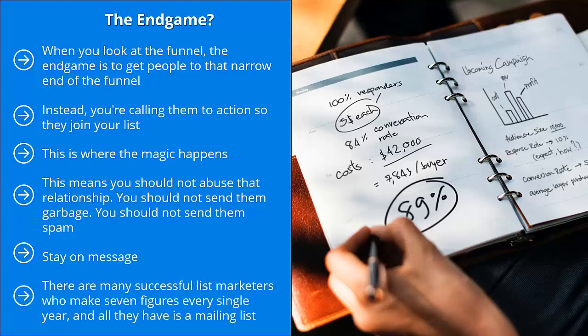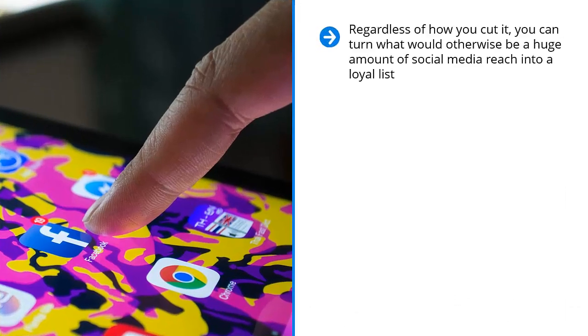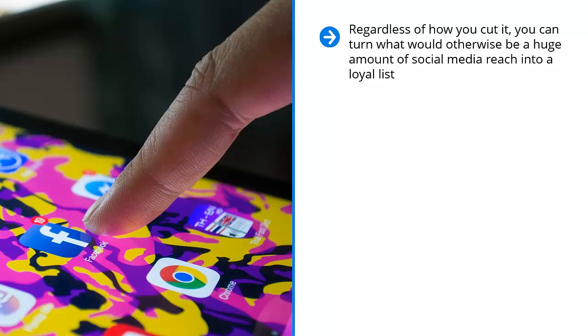There are many successful list marketers who make seven figures every single year, and all they have is a mailing list. It all depends on how you build that list, who's on that list, and what you are selling on that list. Regardless of how you cut it, you can turn what would otherwise be a huge amount of social media reach into a loyal list. This is the secret to effective social media marketing.